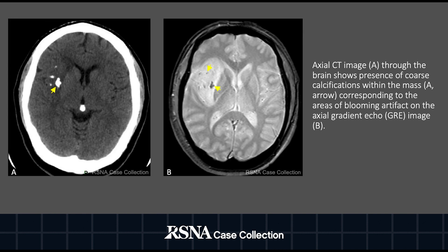There were associated calcifications within the mass depicted by the yellow arrow on CT to your left, corresponding to the areas of bloom artifact on the gradient echo image to your right.